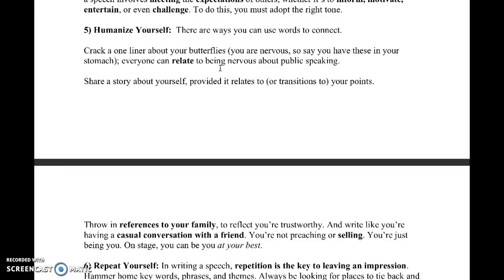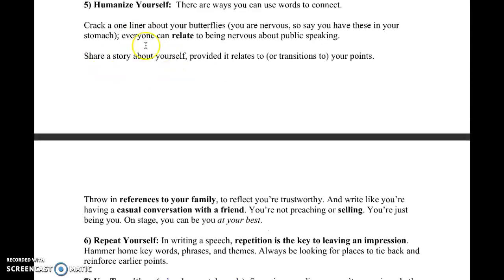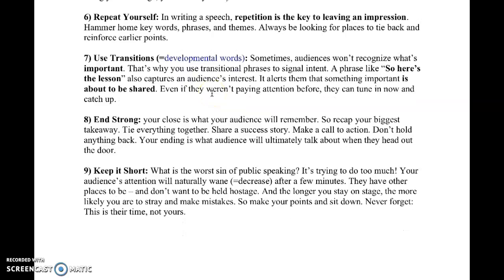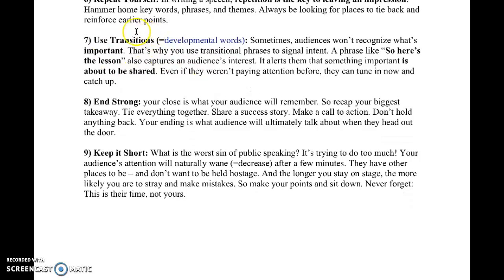Tip five — humanize yourself: this helps you connect with the audience. Many speakers start by saying they're nervous on stage, which helps the audience relate since everyone gets nervous giving a speech. Sharing a personal story also pulls your audience into your world. Tip six — repeat yourself: in a speech, it's good to repeat key points so that even three days later your audience remembers something. Tip seven — use transitions to highlight what's important. For example, the phrase 'So here's the lesson' makes your audience pay attention to the key point.